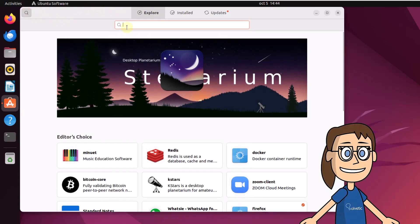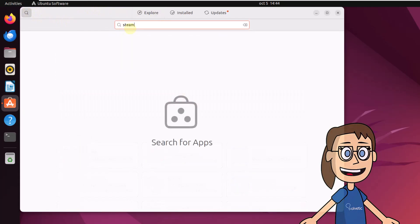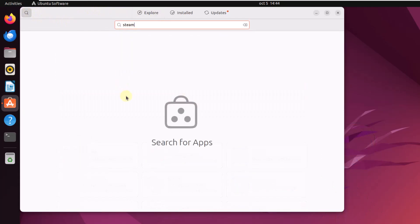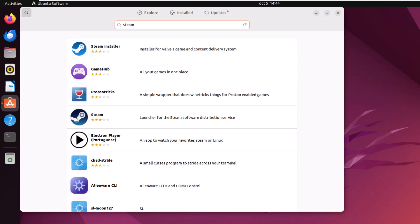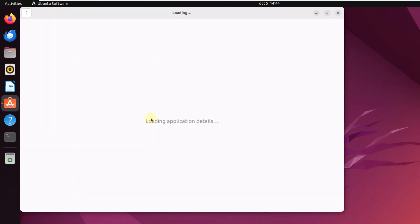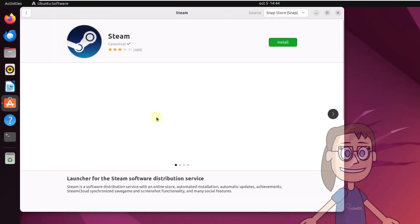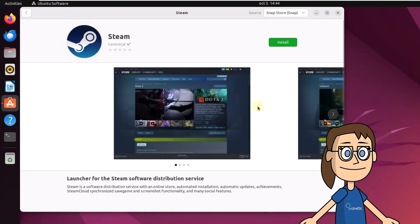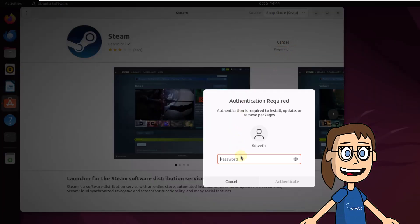Then enter Steam in the search. Here click on the Steam application. Now click on Install. You will need to enter the administrator password. Then wait for Steam to be installed.